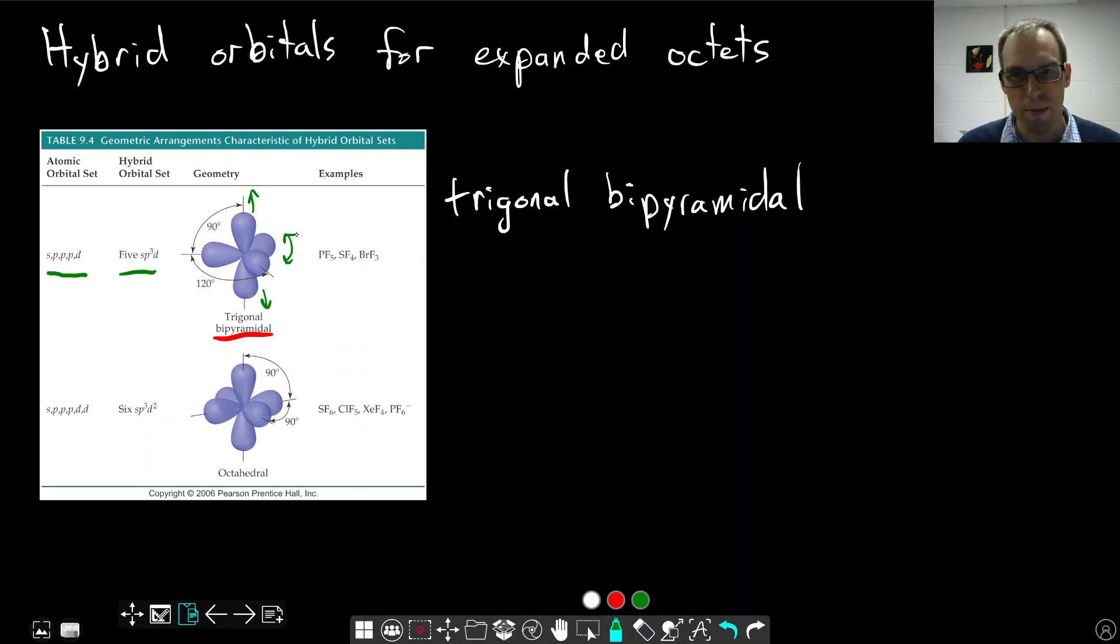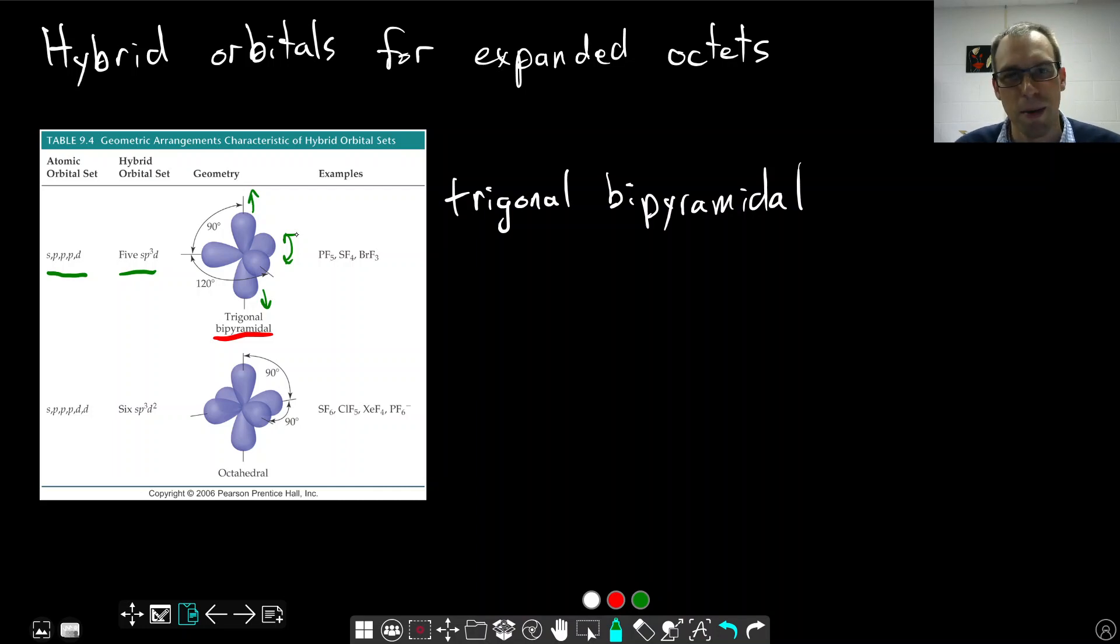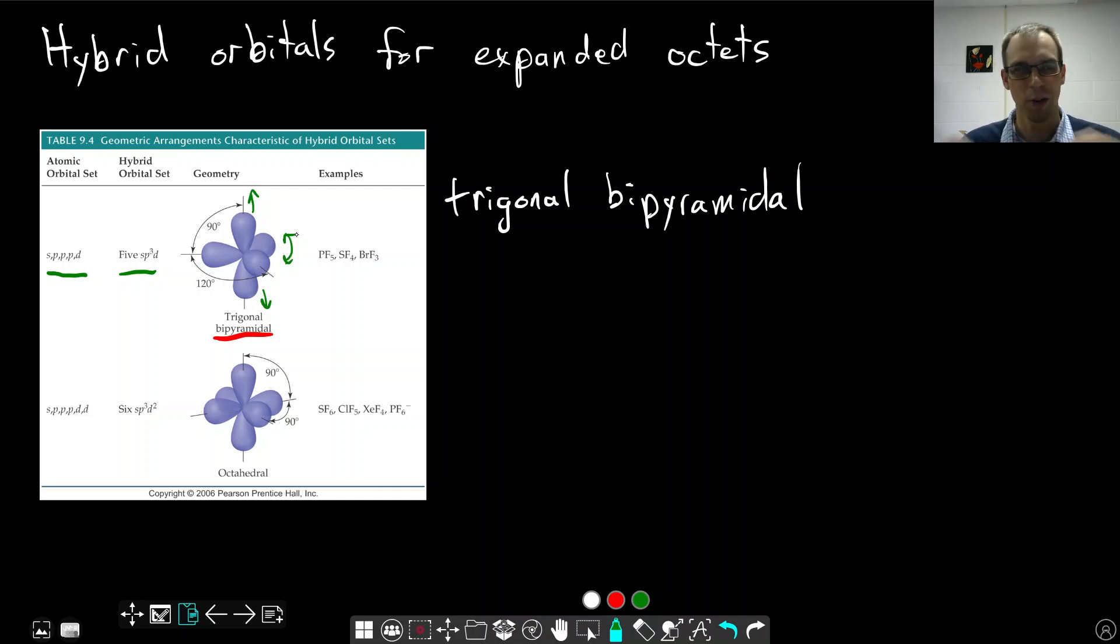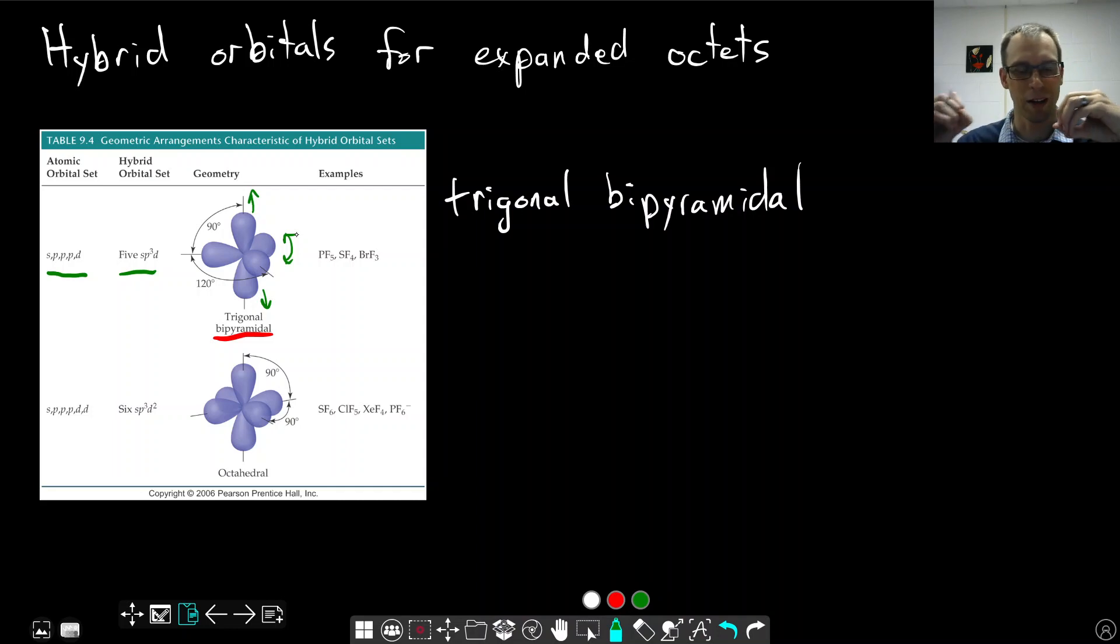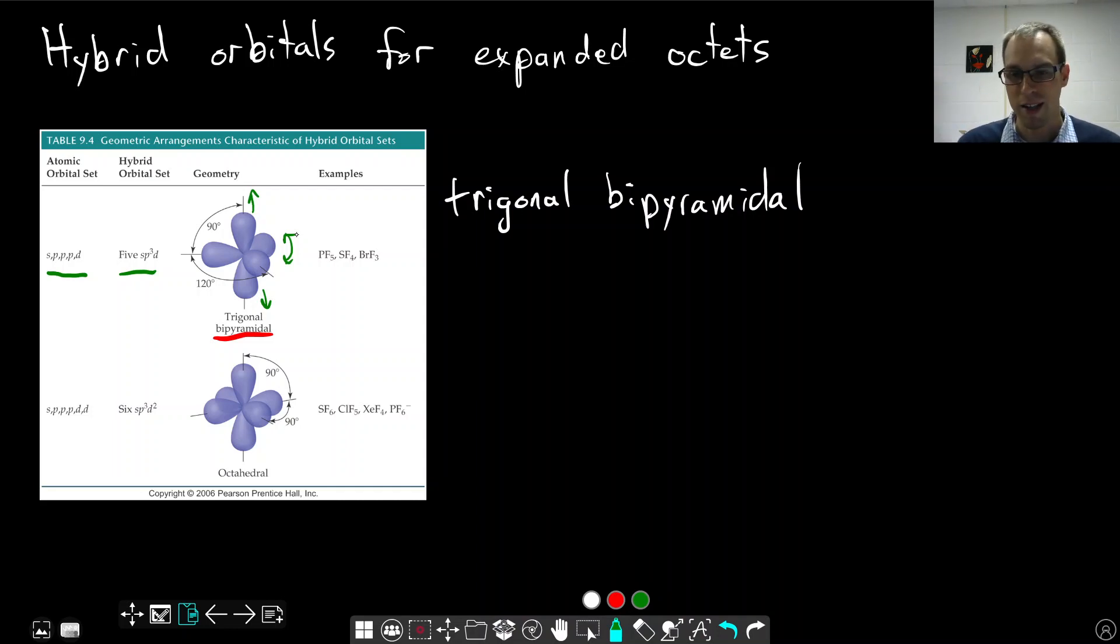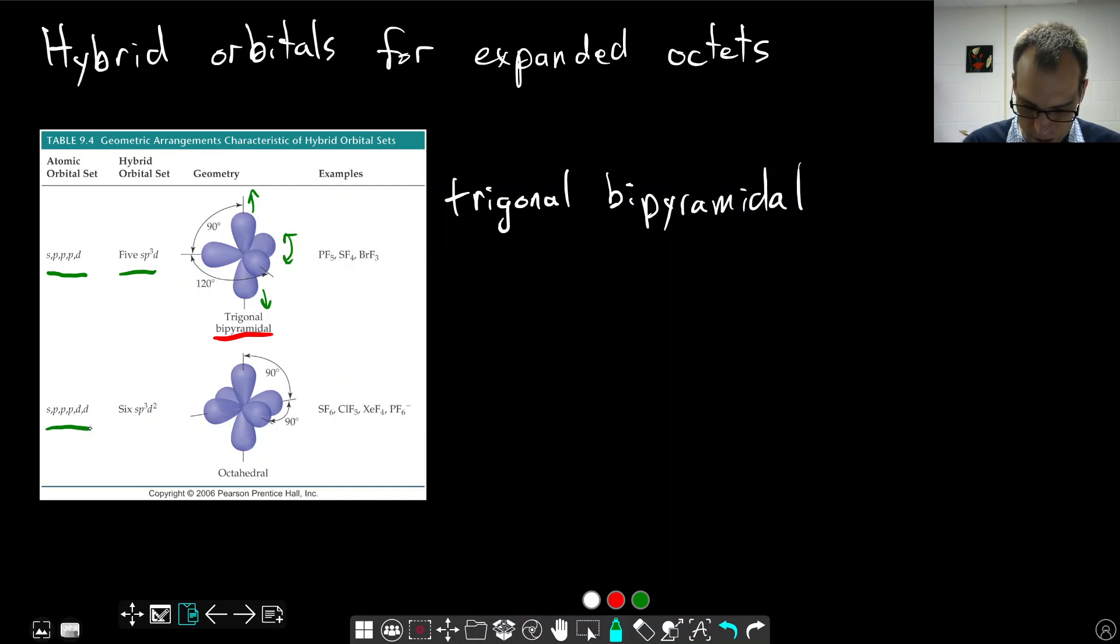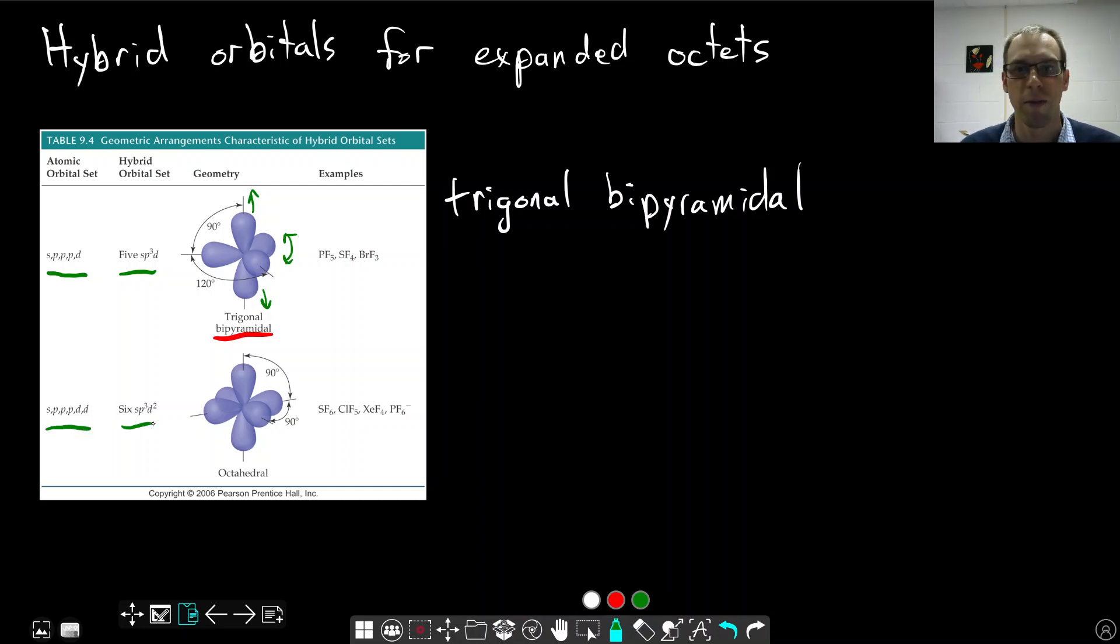We can do the same thing, add two D orbitals, and get an octahedral geometry. This more closely matches the P orbitals, but remember, the P orbitals are a single orbital of two lobes, so they can't really form a bond on either side. Instead, we have separate SP3D2. We've added another D orbital here. We make six SP3D2 orbitals that form along the octahedral geometry.